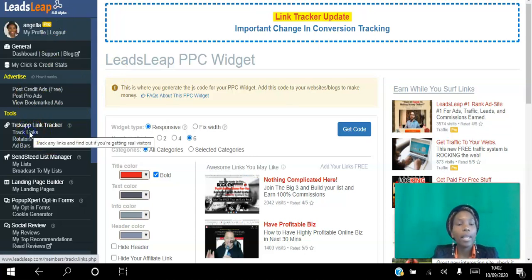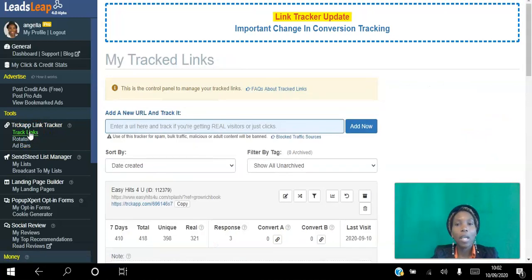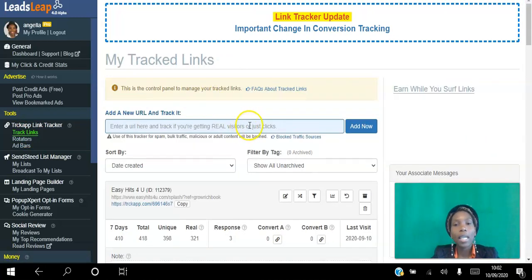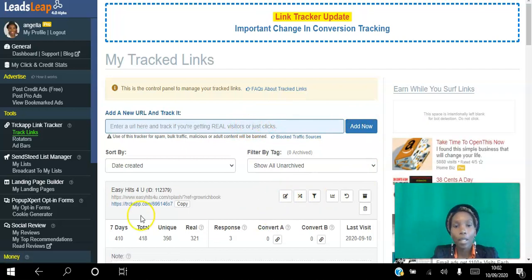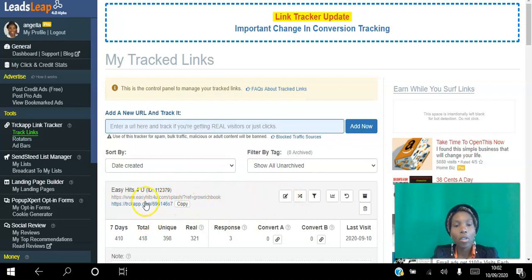Back into the dashboard, you create your free account and go to track links here. You literally paste your link here, click Add Now, and you will get a link like this. That's your link that you share.